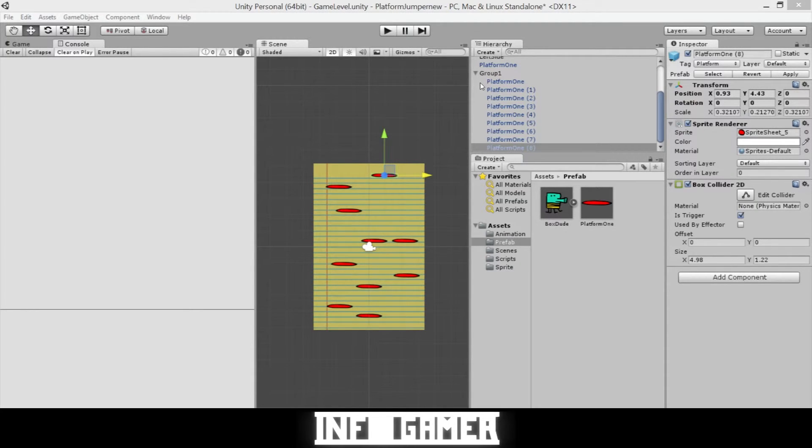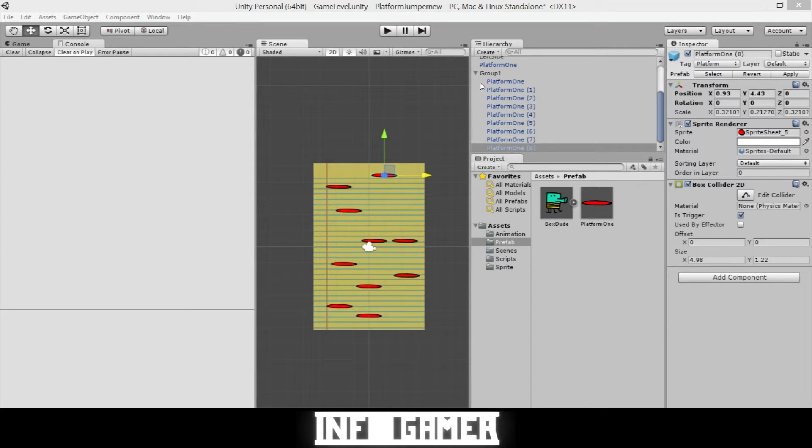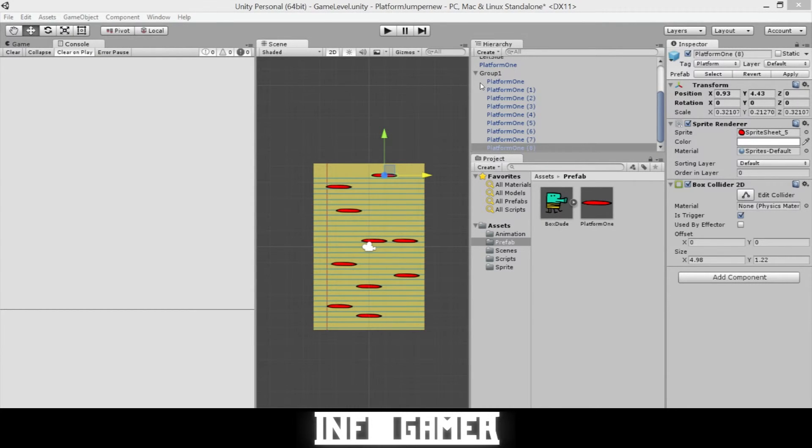In the future, we'll be creating more platforms, platforms that move, platforms that break, platforms that disappear, and other platforms. We'll also be creating monsters.